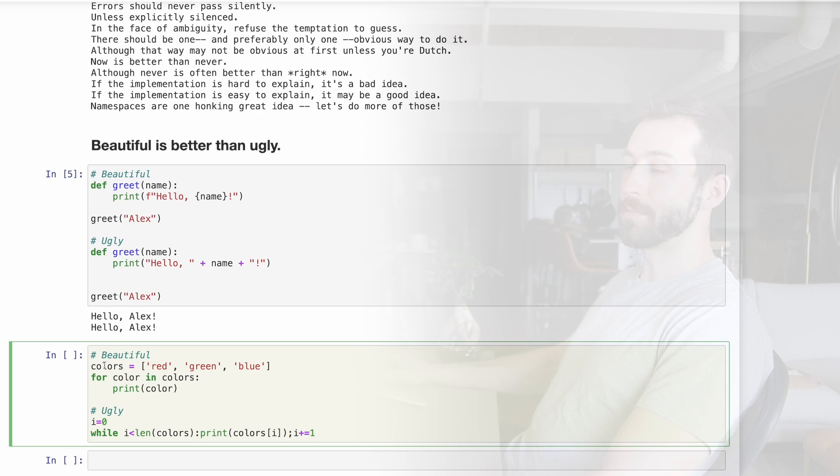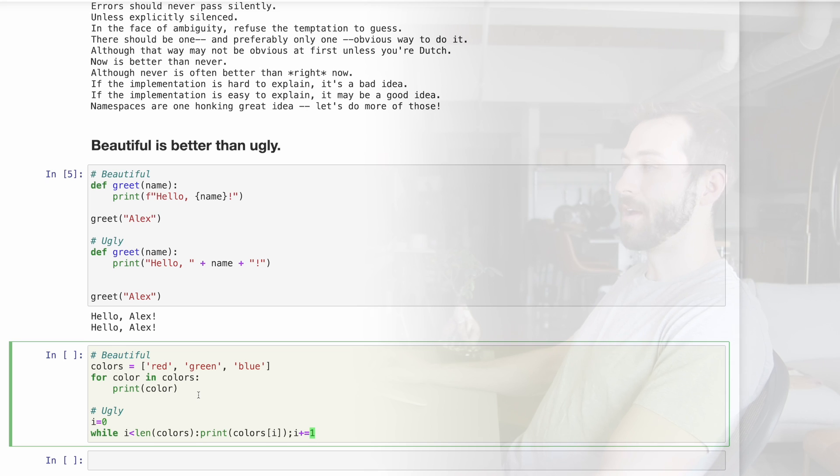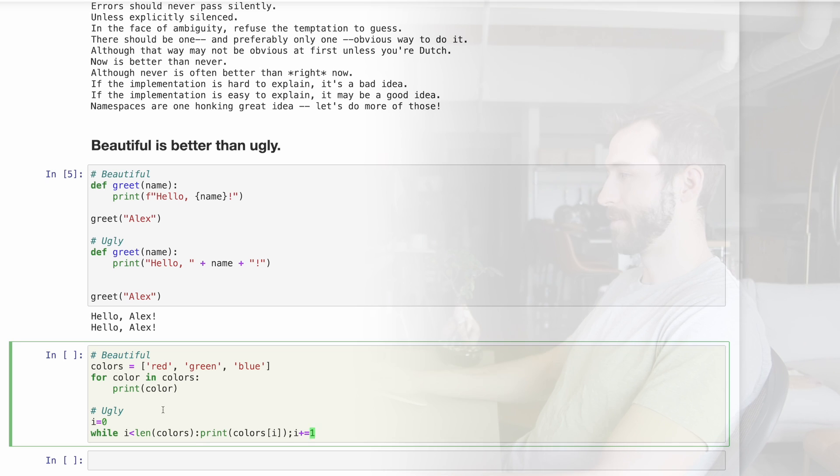Here's another example. In the first code block, we're printing a few colors and everything's extremely readable and pleasant to look at. And in the second example, we're accomplishing the same thing, but the code is absolutely awful to look at.